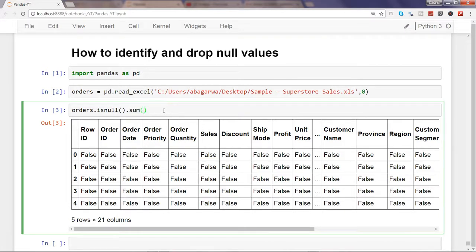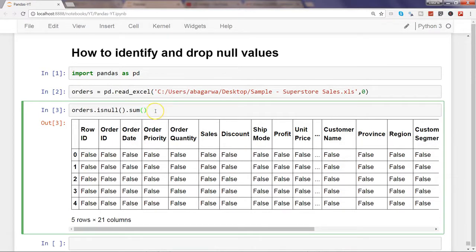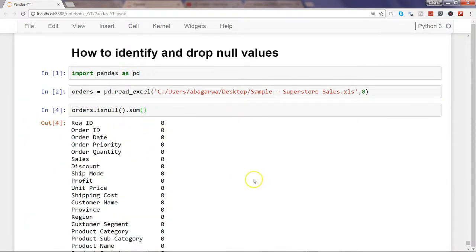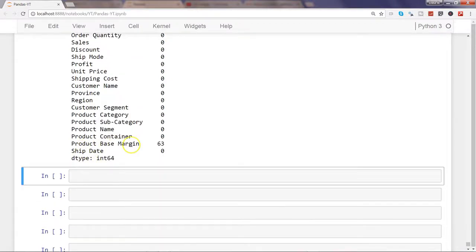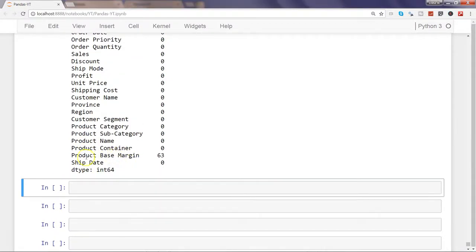The interesting approach is using the sum() function. What sum() does is take the column names and give us the count of null values per column. It works by counting true values, since true is represented as 1 in the backend. If we execute this, we can see where the null values are — and we find the null values only in the Product Base Margin column.